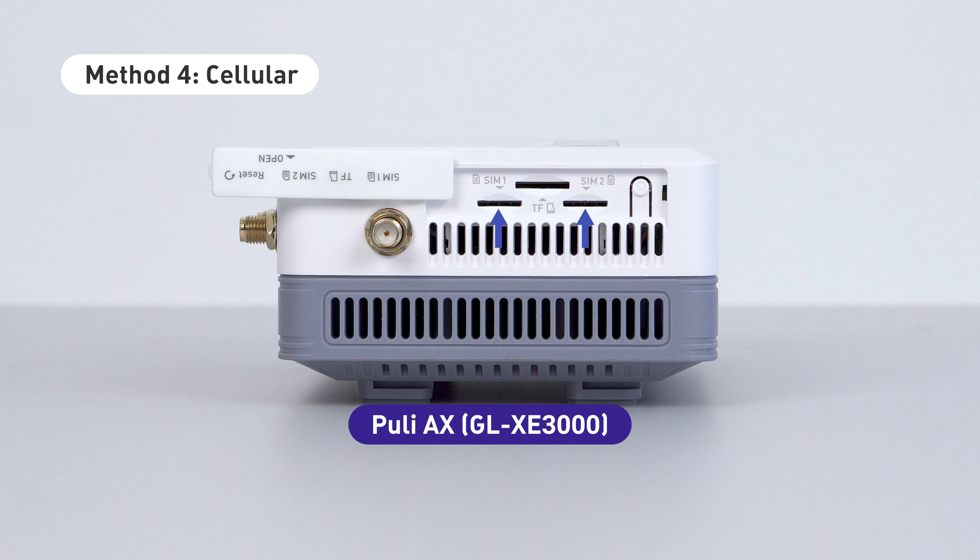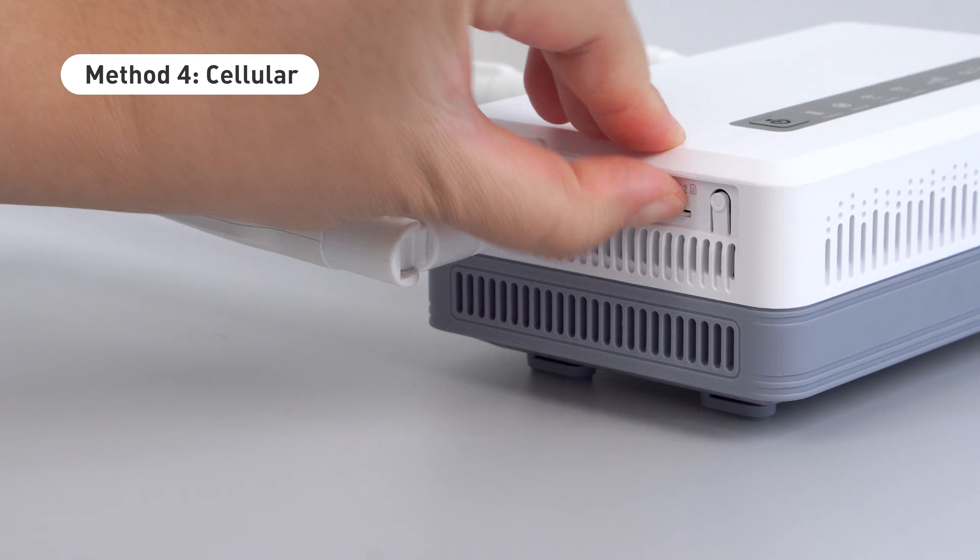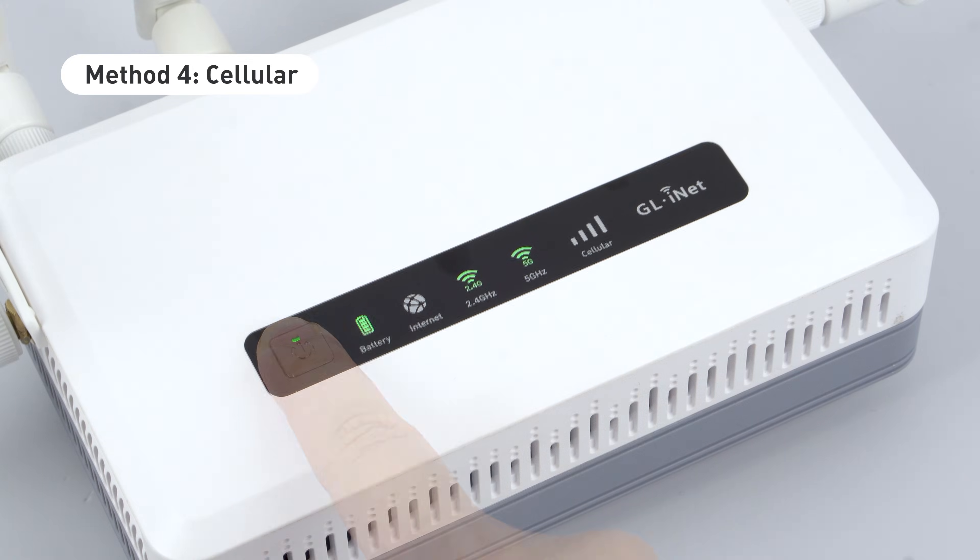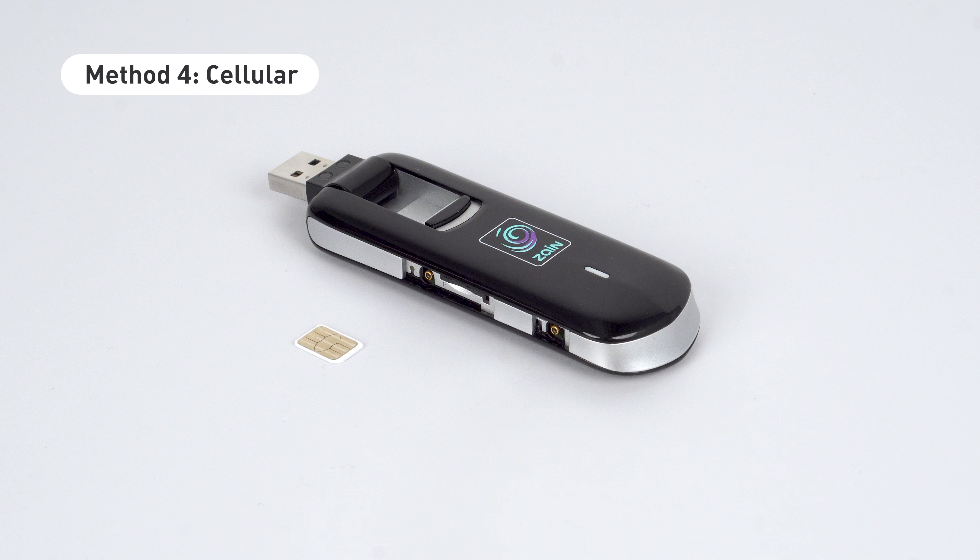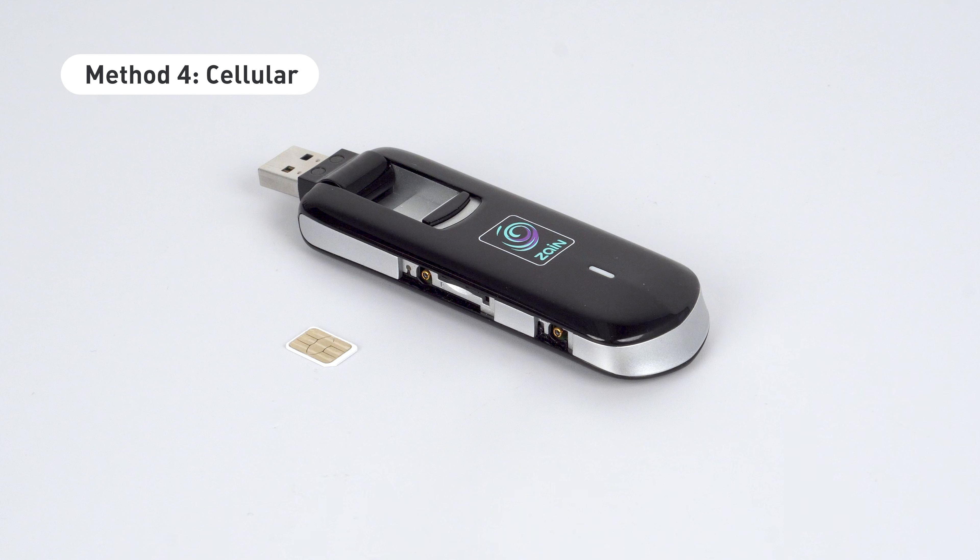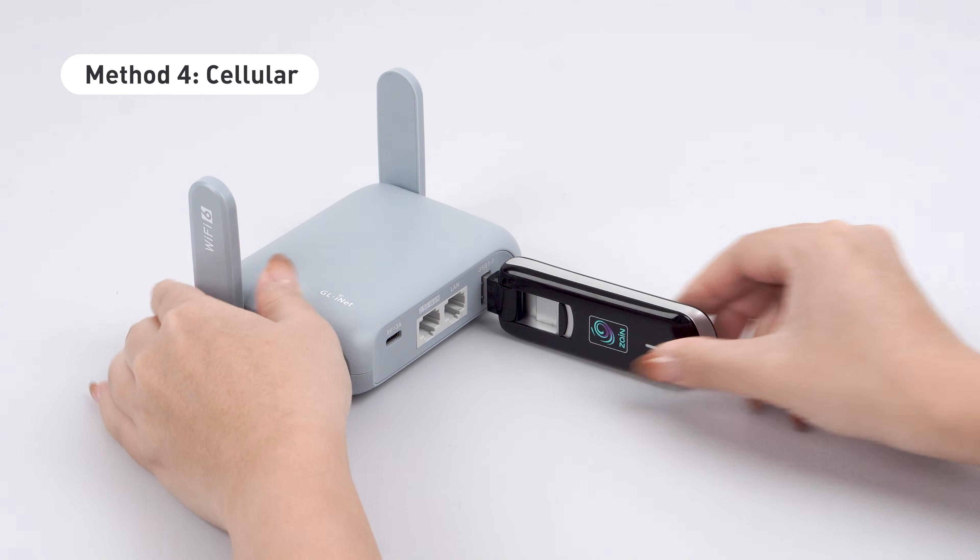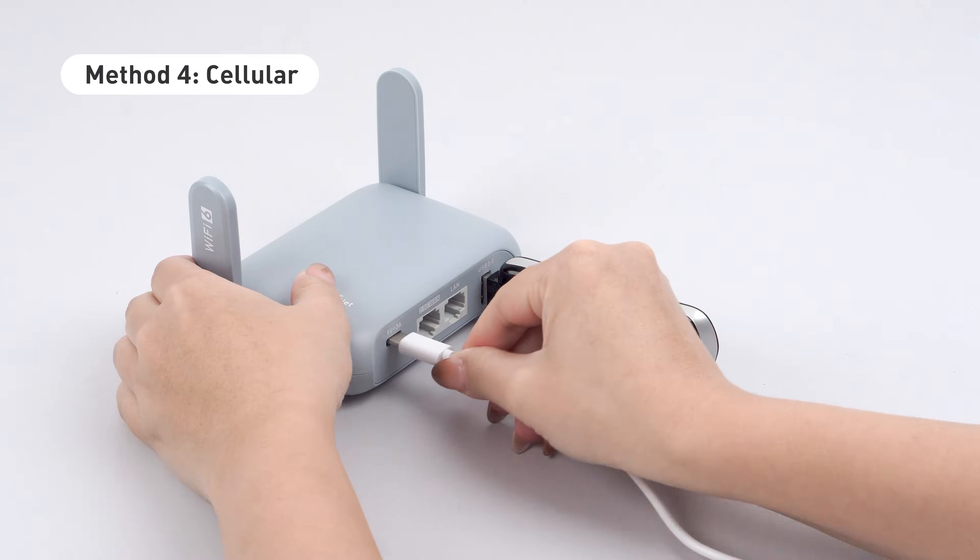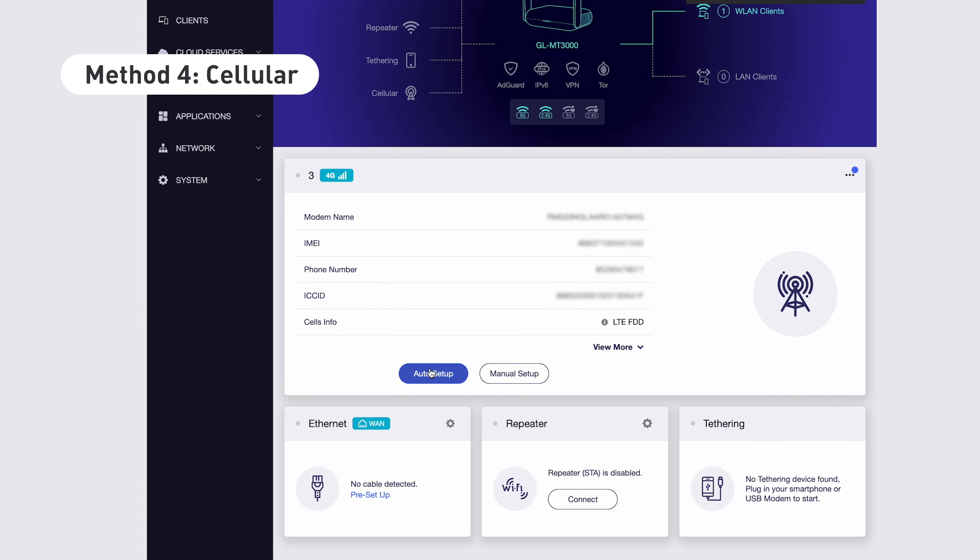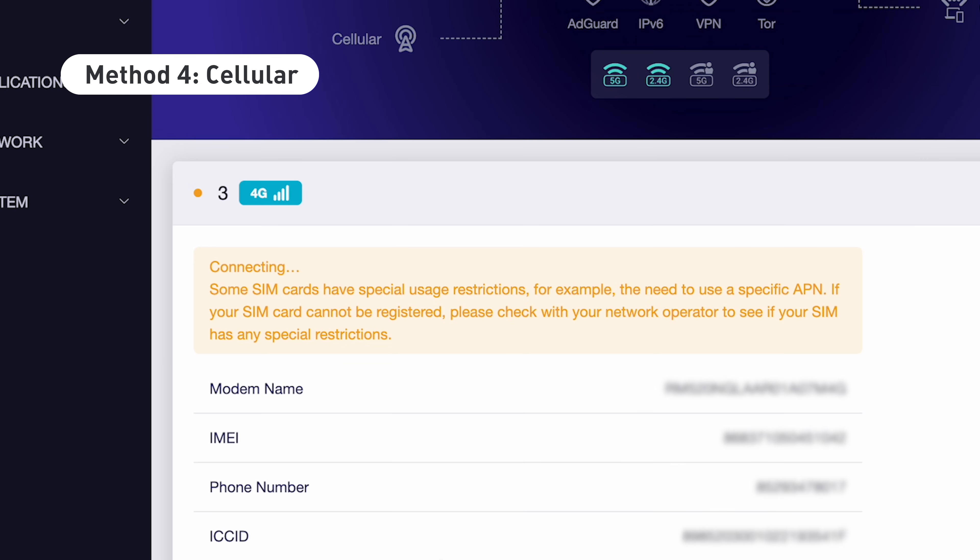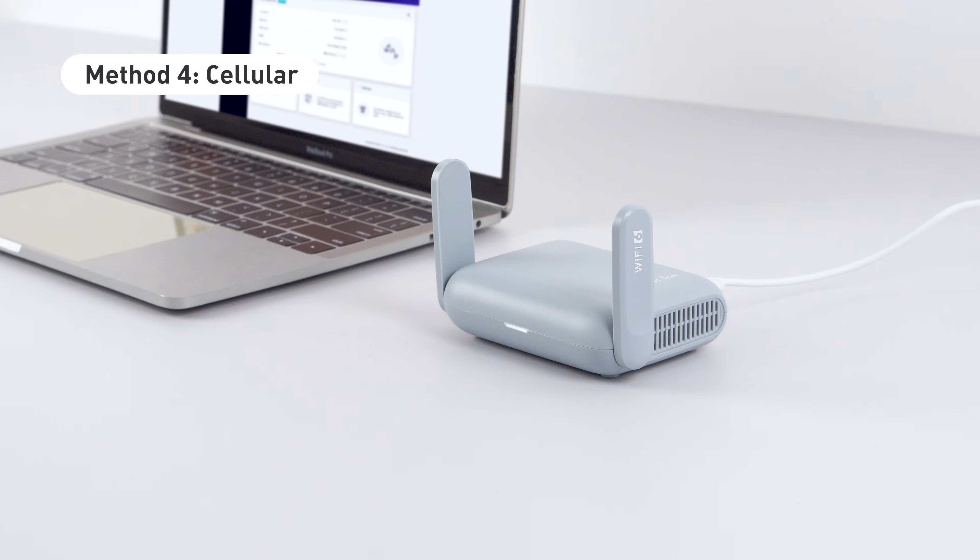If your GL iNet router has a SIM card slot, simply insert a SIM card, power on the router, and it will automatically detect the carrier. For models like the Barrel AX, without a built-in SIM slot, you'll need a USB modem and a SIM card. Plug the modem into the router's USB port and power it back on. Press the Auto Setup button. Once connected, the carrier name and a light green dot will appear in the admin panel.